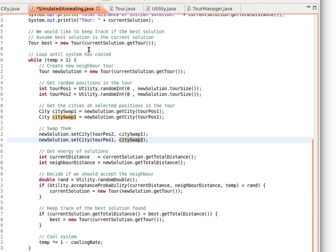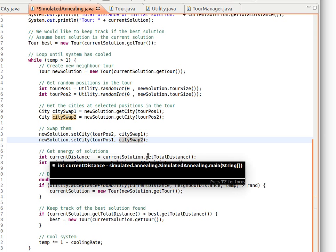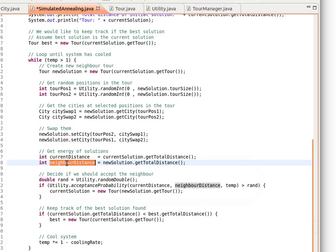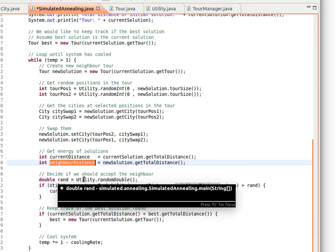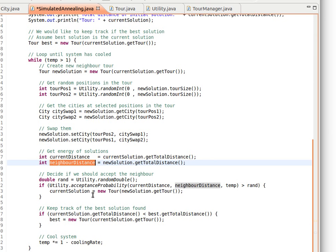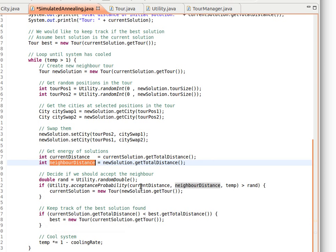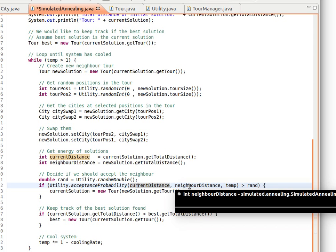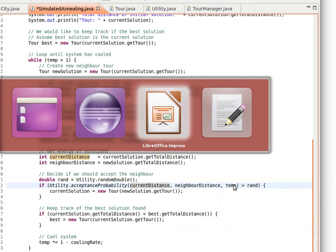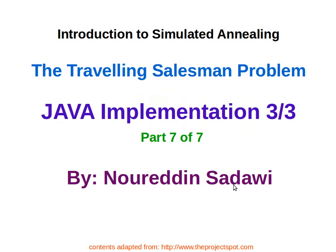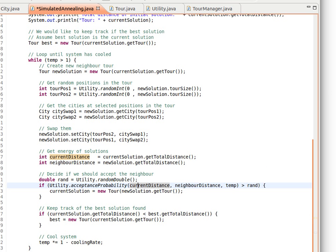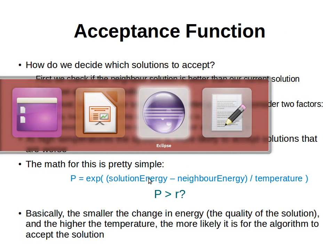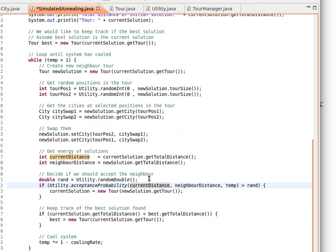Because the solution now is slightly different than the initial one, we get the distance of the current solution and the distance of the neighboring solution. We call this neighbor solution - this is our new solution. We generate a random number rand and then call the method acceptanceProbability from class Utility that we explained before. We send it the current distance which is the current energy, the neighboring distance which is the neighboring energy, and the temperature variable so we can plug it in to solve this equation.